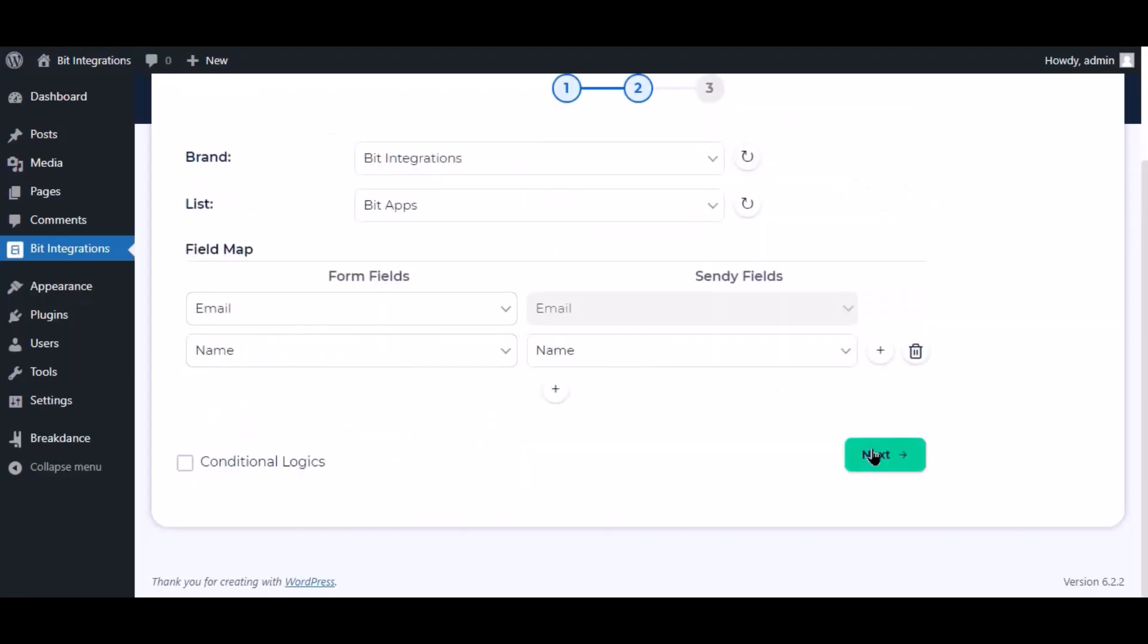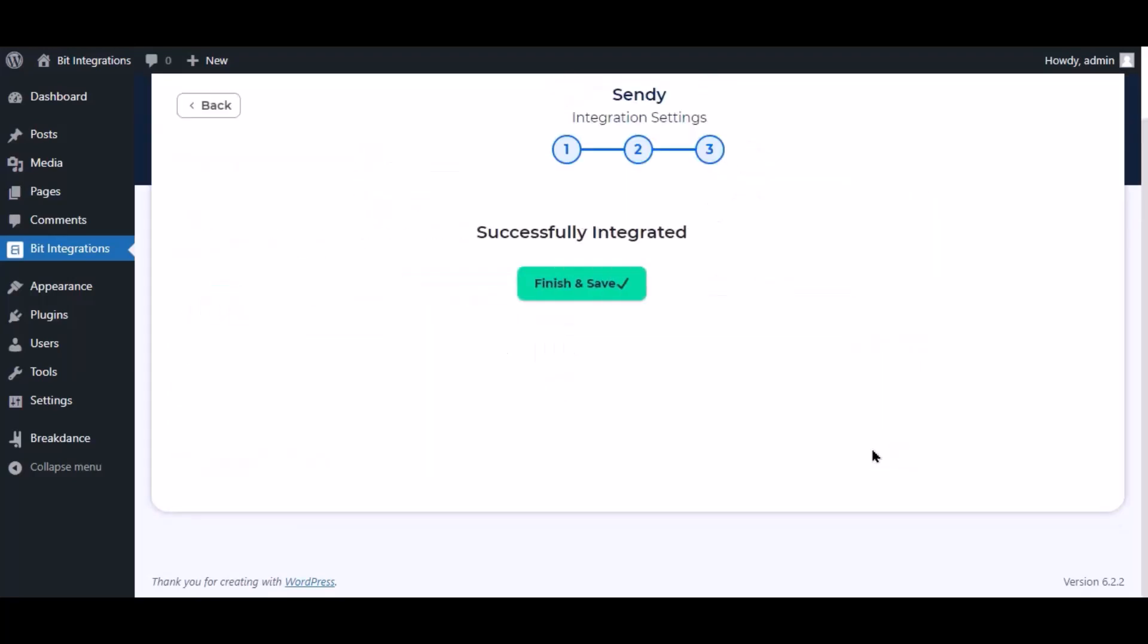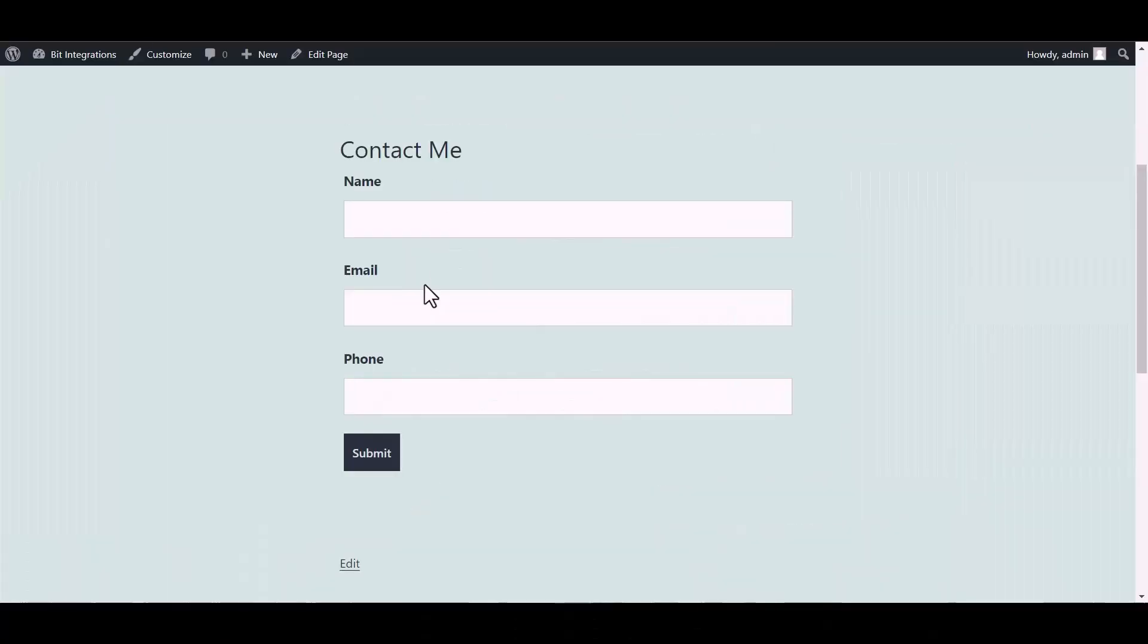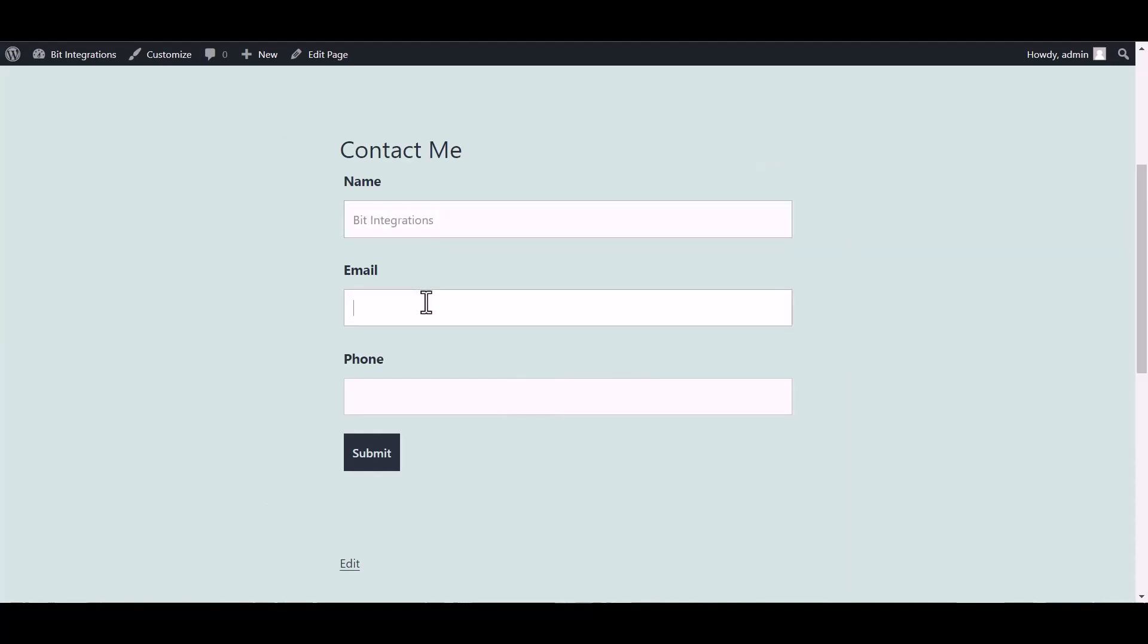Click next, now save the integration. Go to the Ninja Forms page and fill in the form. Submit it.